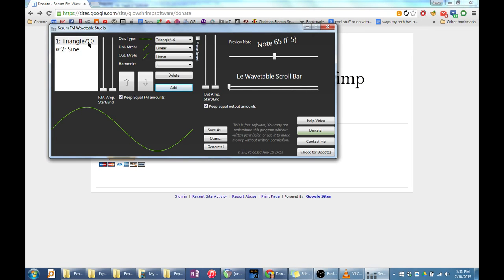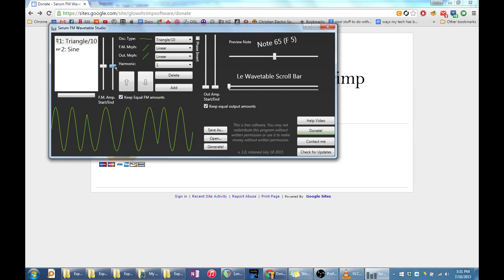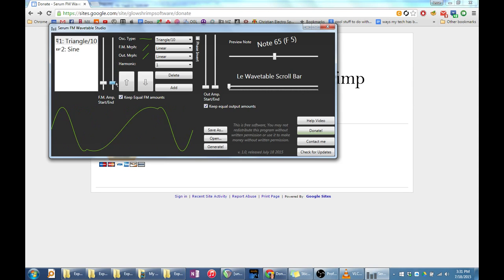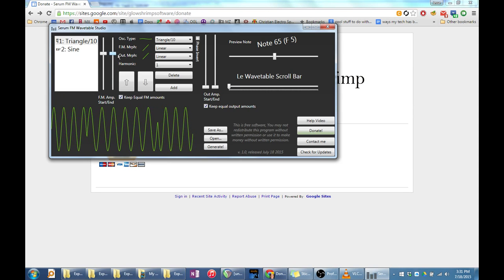To make this triangle oscillator modulate the sine oscillator, I will move one of the sliders that say FM amp start/end. You can see in the waveform below that the sine oscillator is being mangled by the triangle oscillator. But we want the sine oscillator to get mangled slowly over the course of the wavetable.